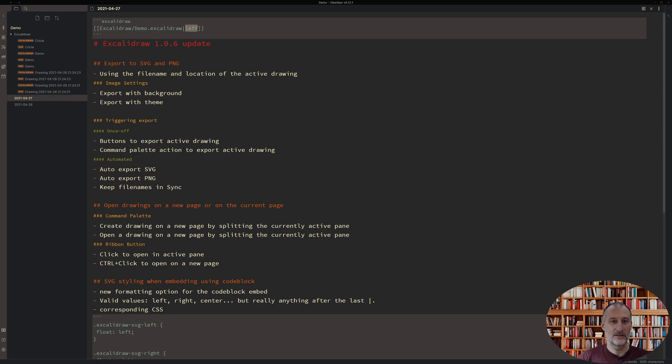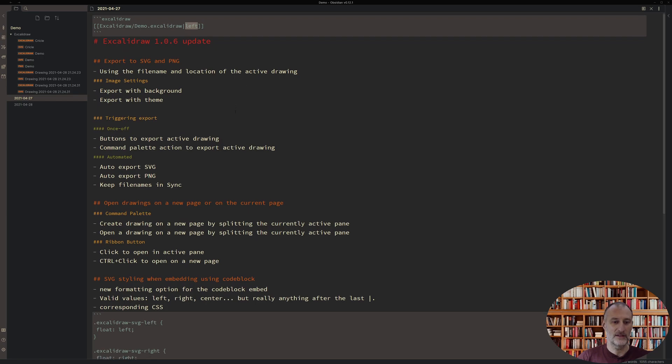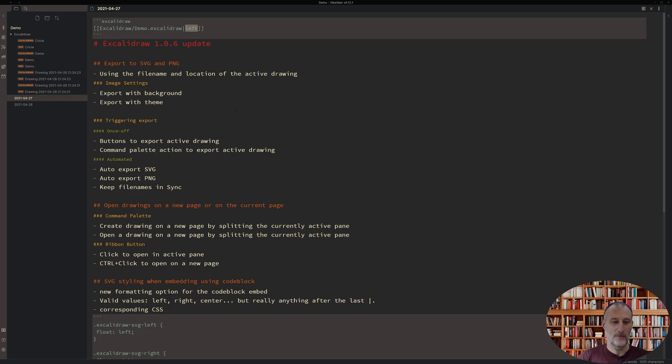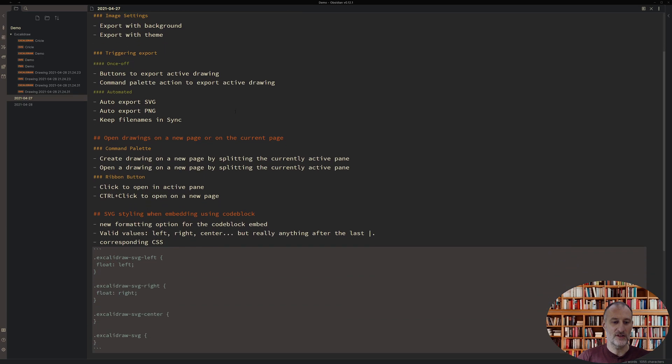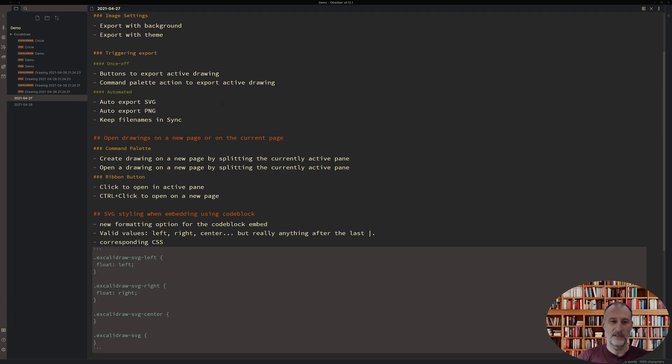So those are the key changes and I hope you like it. If you have additional ideas please submit those on GitHub and I'll be happy to try to make them happen. Thank you.